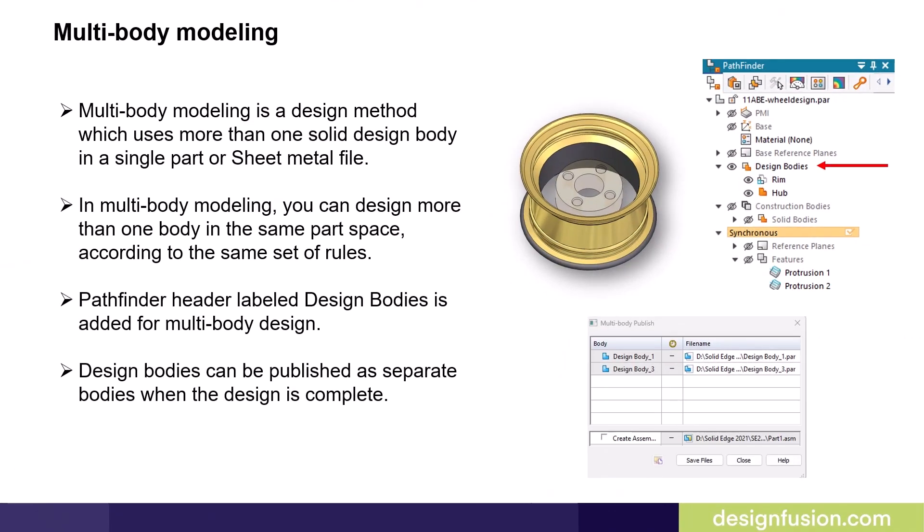Multi-body modeling is a design method which uses more than one solid design body in a single part or sheet metal file. In multi-body modeling you can design many separate models in the same space and according to the same set of rules.